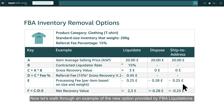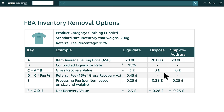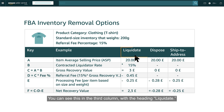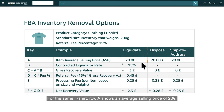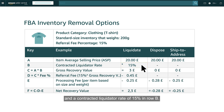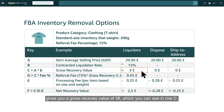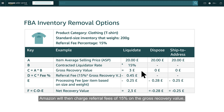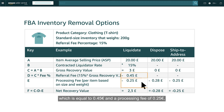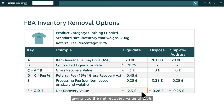Now let's walk through an example of the new option provided by FBA liquidations. You can see this in the third column with the heading Liquidate. For the same t-shirt, row A shows an average selling price of €20 and a contracted liquidator rate of 15% in row B. 15% of the average selling price of €20 gives you a gross recovery value of €3, shown in row C. Amazon will then charge referral fees of 15% on the gross recovery value, equal to €0.45, and a processing fee of €0.25. Those fees will be subtracted from the gross recovery value, giving you the net recovery value of €2.30.